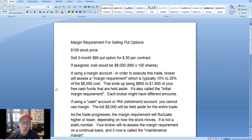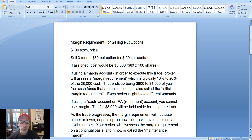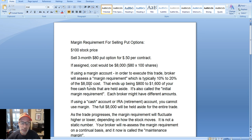As we do, we always pull up our cheat sheet. Today's cheat sheet is all about what is the margin requirement for selling put options. At Smart Option Seller, we are big put option sellers — that is our bread and butter. If you are a put option seller, this might be very interesting to you, because a margin requirement is something that happens when you sell put options.